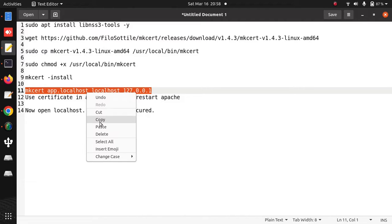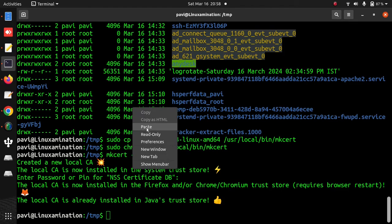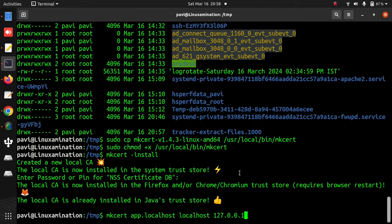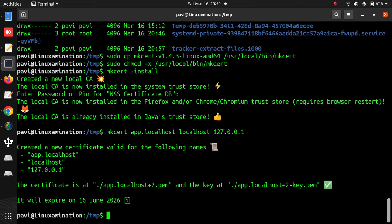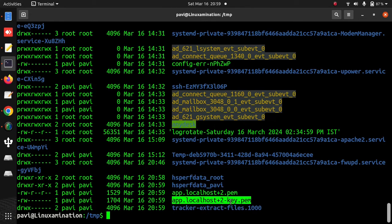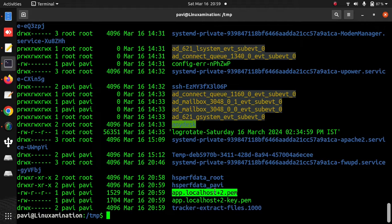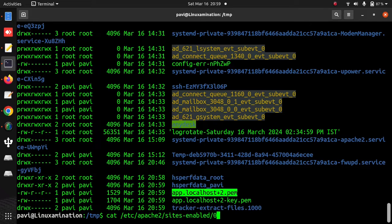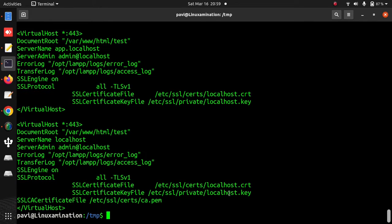Now I am going to generate the certificate file and private key for my virtual hosts. I am using two virtual hosts: localhost and app.localhost. You can see it has generated two files — one is app.localhost plus 2.pem. This key file is a private key and the other is a certificate file. I am going to copy these files to the same location referenced in my Apache config.